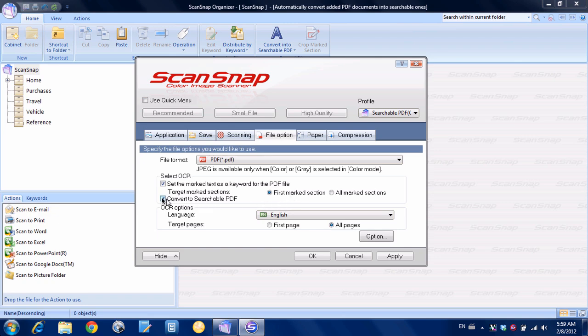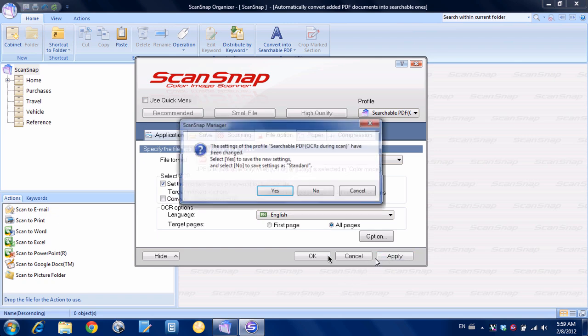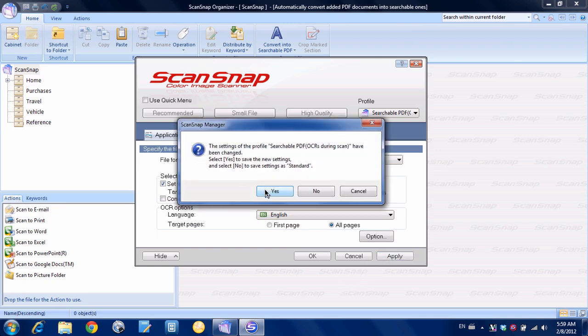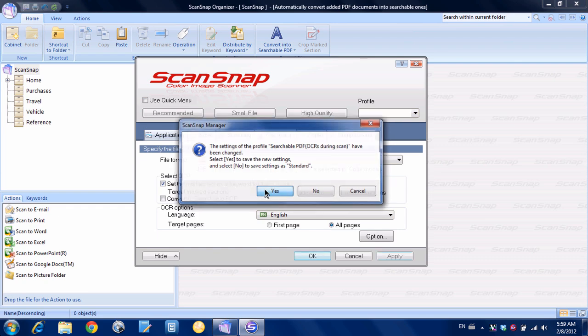And just to speed things up in this demo I'm going to uncheck convert to searchable PDF. You wouldn't do this normally but I'm just going to do it for this example just to show that we're truly using the keywords. So I'm going to hit apply here.